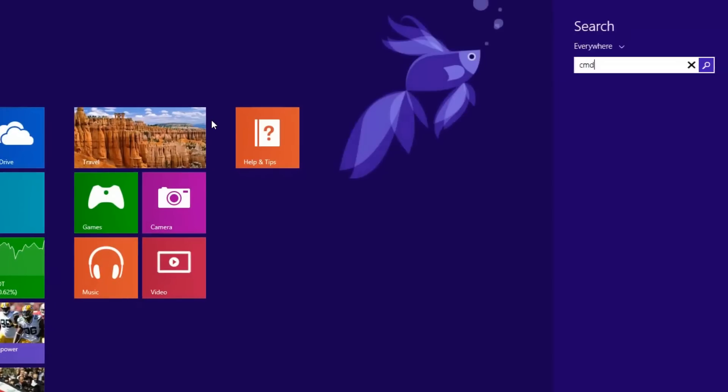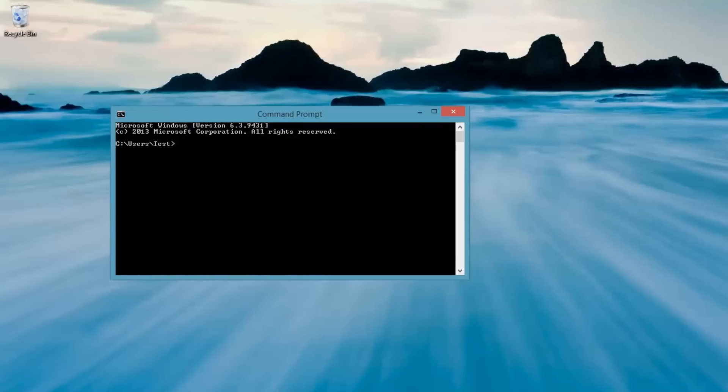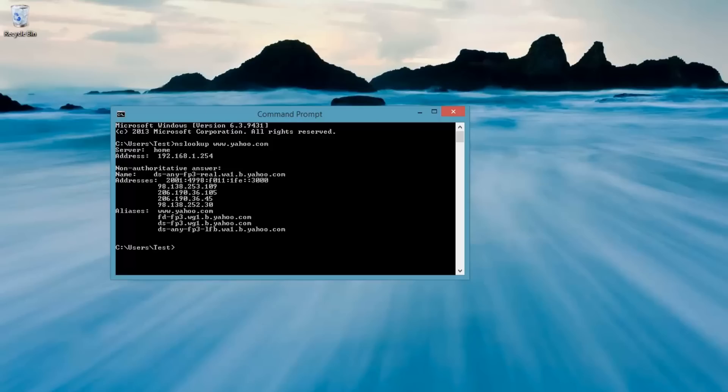We're going to pull up a command prompt here. And if you type in nslookup www.yahoo.com, this tells you what your DNS server is and the results that you got back from that DNS server of where yahoo.com is.